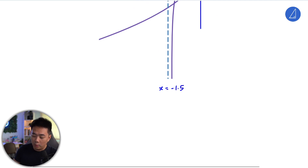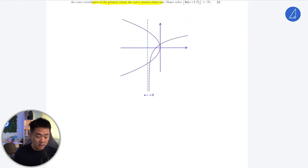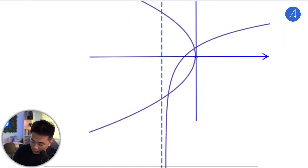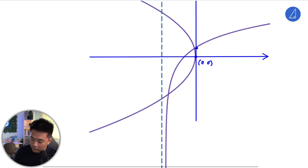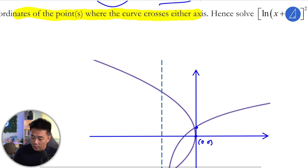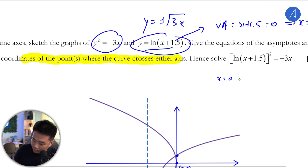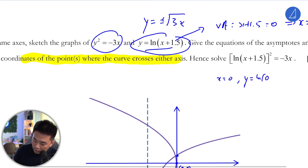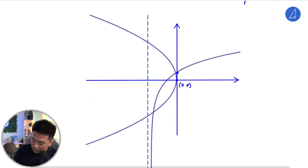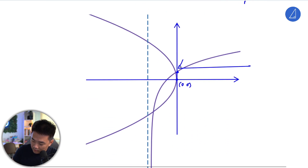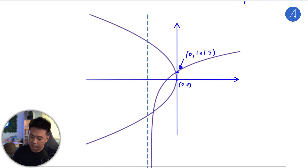We were told to state the exact coordinates where the curve crosses the axes. For the y-intercept, when x is 0, substitute into the equation: y equals ln(0 + 1.5), which is ln 1.5. So the y-intercept is at (0, ln 1.5).